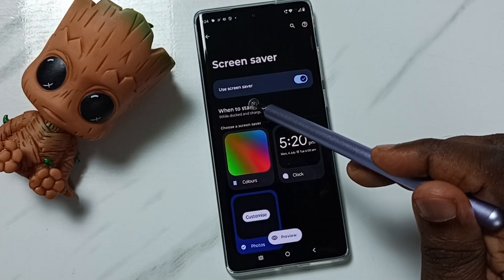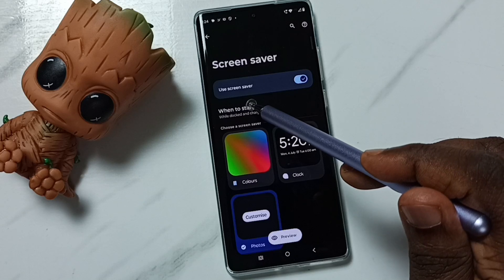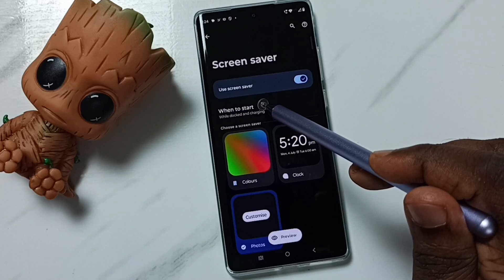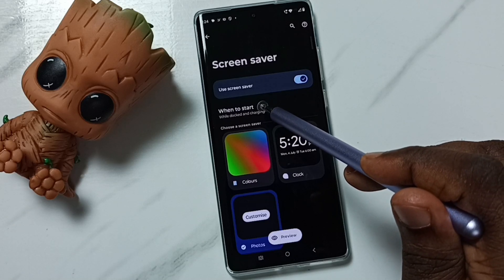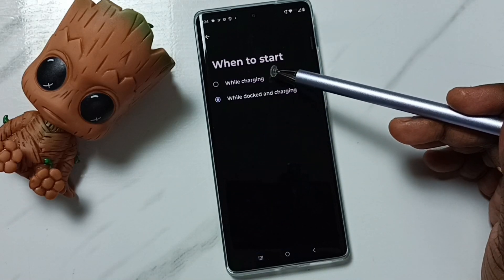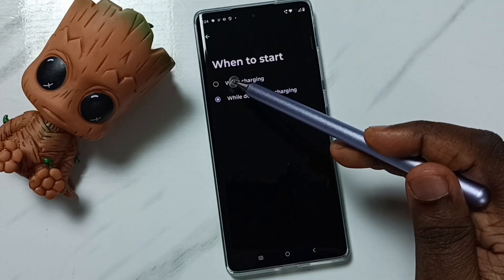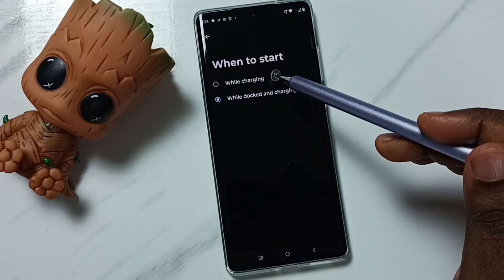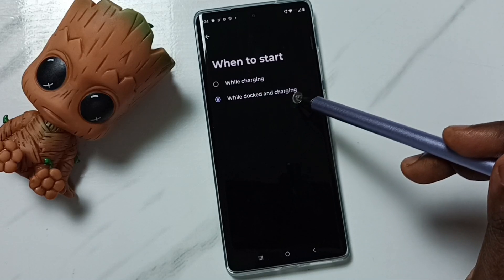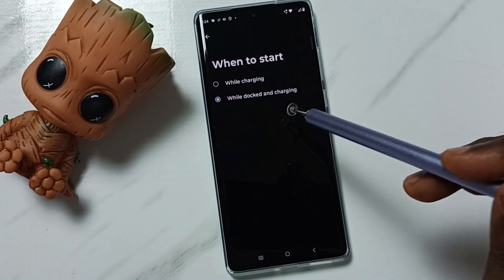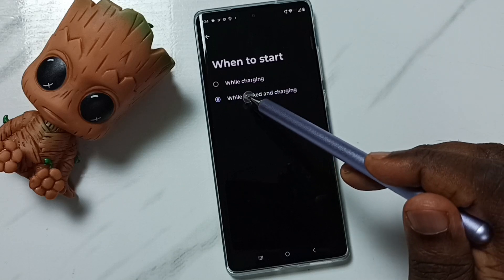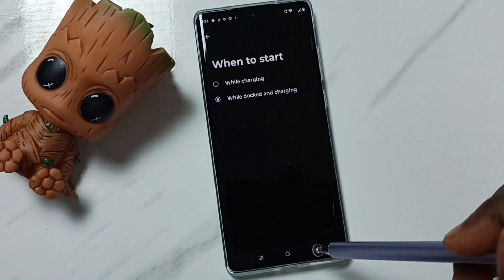Go back. Here we can select when to start the screen saver. Tap here, and we can see two options: while charging, or while docked and charging. You can set one option from this list.